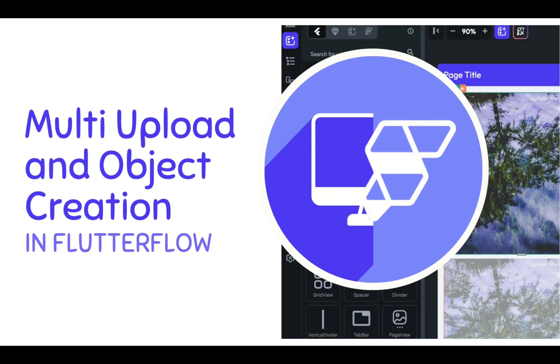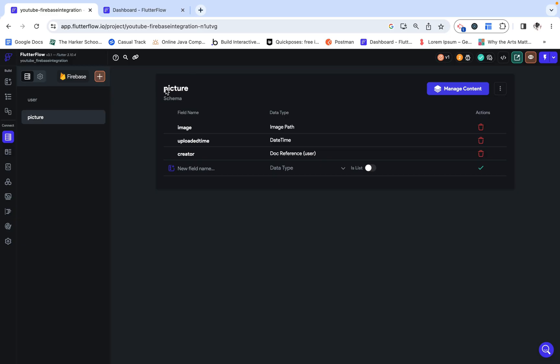This tutorial covers how to implement multi-upload and multi-object creation with loops and custom functions in Flutter Flow. I created a data type called picture, which has an image as an image path, an uploaded time as a date/time, and a creator as a document reference to a user.